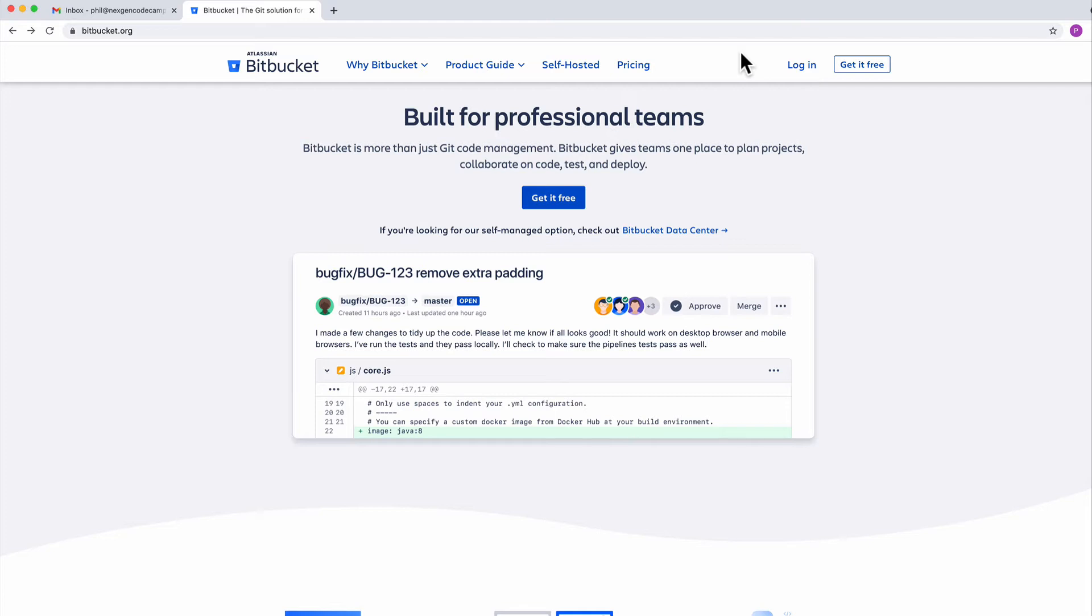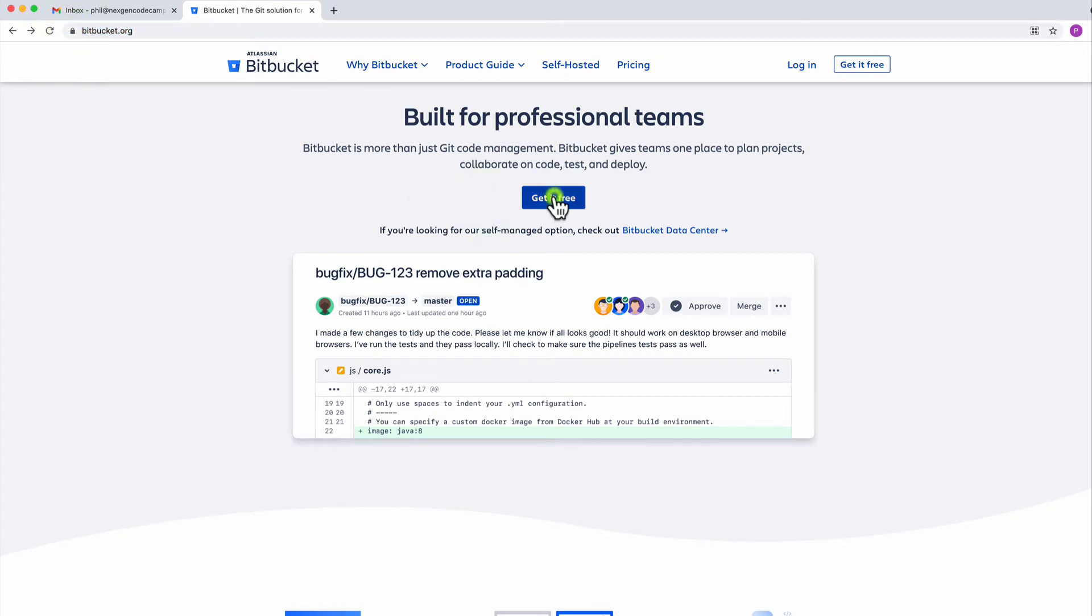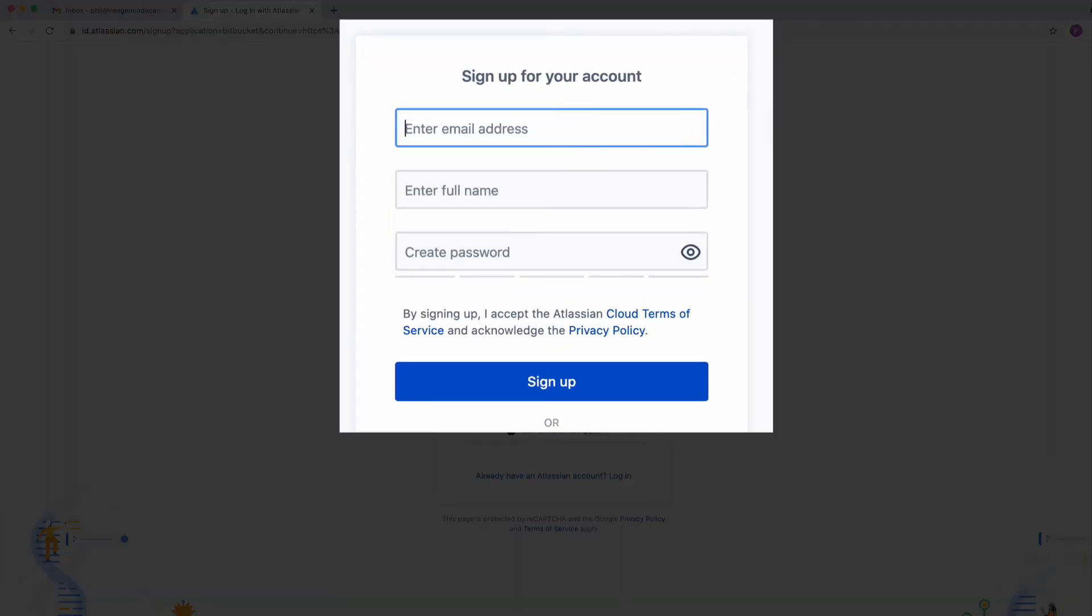Now, you don't need to worry about all of that right now, but the first thing you need to do is create a Bitbucket account. So head over to bitbucket.org and click on the Get It Free button and sign up for your account. This should be a fairly straightforward process.